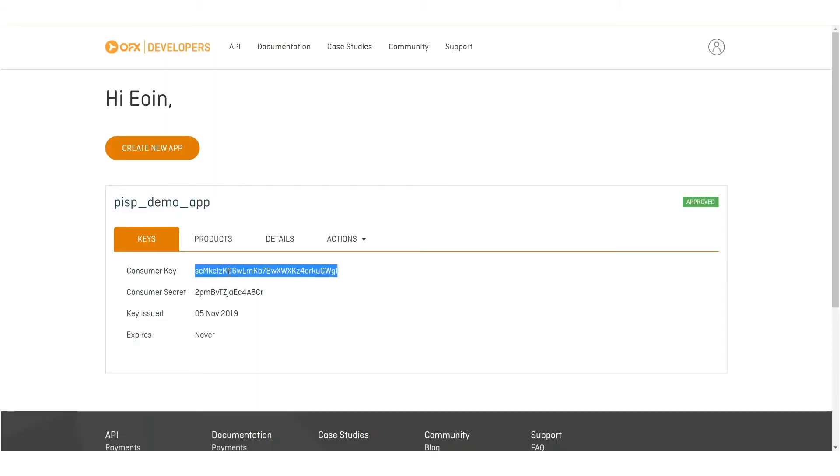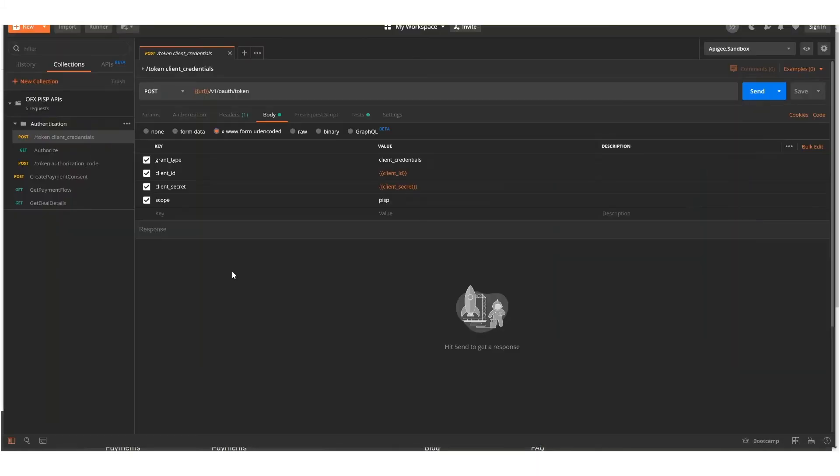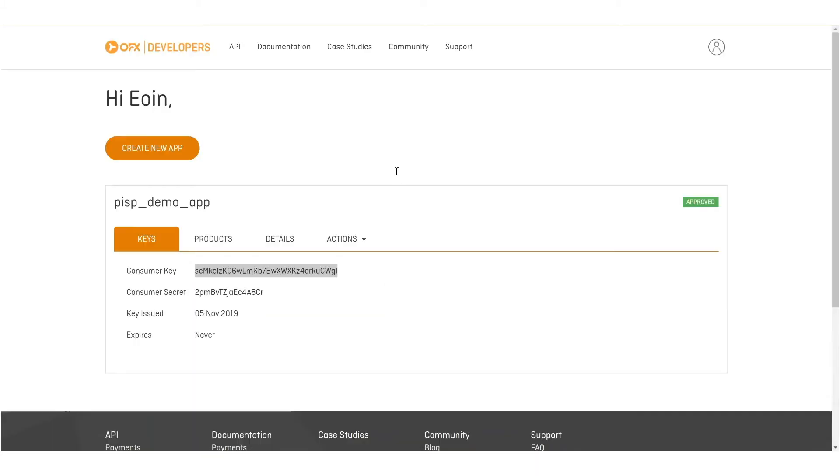So here we go, we'll grab this key, and we'll grab this secret.